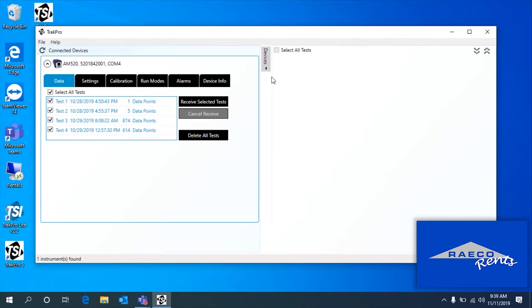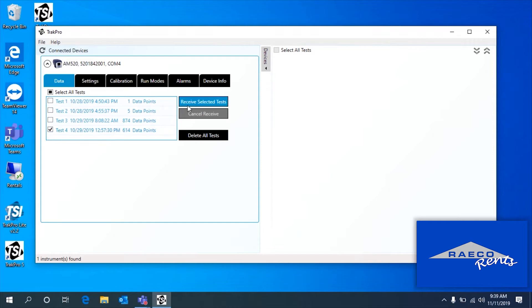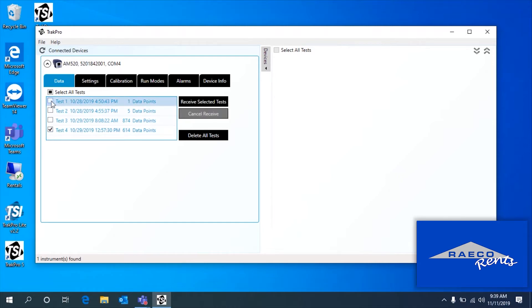On the left side of the screen, we've got the devices tab. Once we open up our tests, they're going to show up here. I'm just going to pick one — test four, with 614 data points. And we're going to receive selected tests. You can always select all if you wish.